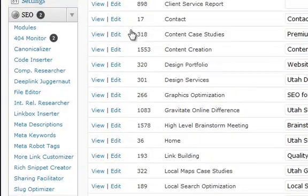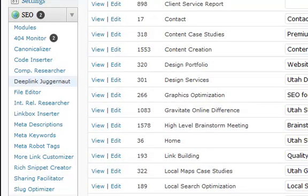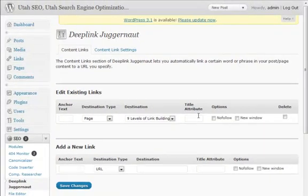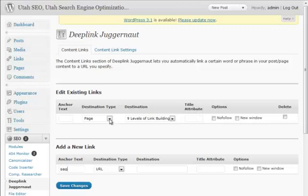The other one is this deep link juggernaut. And this is just one I just started playing with. The name is just cool. But I just created one here the other day. And all you do here is add in a keyword. So let's say if I put in here SEO.